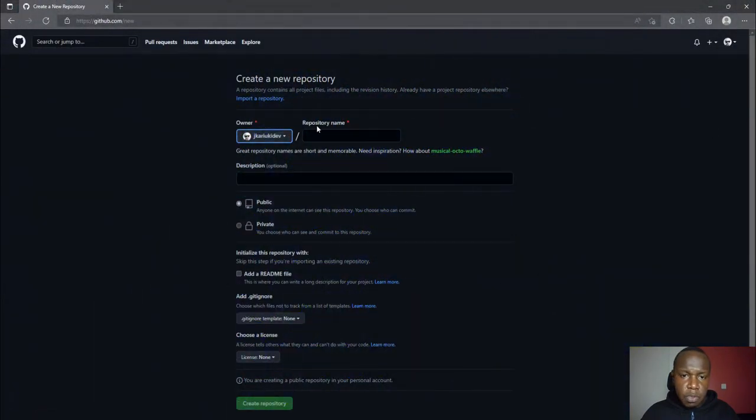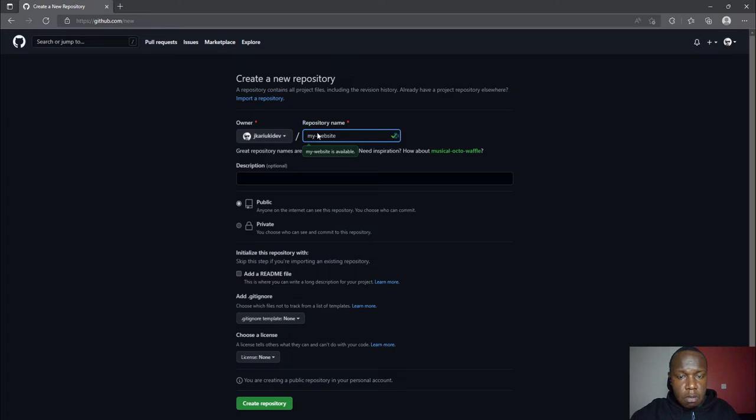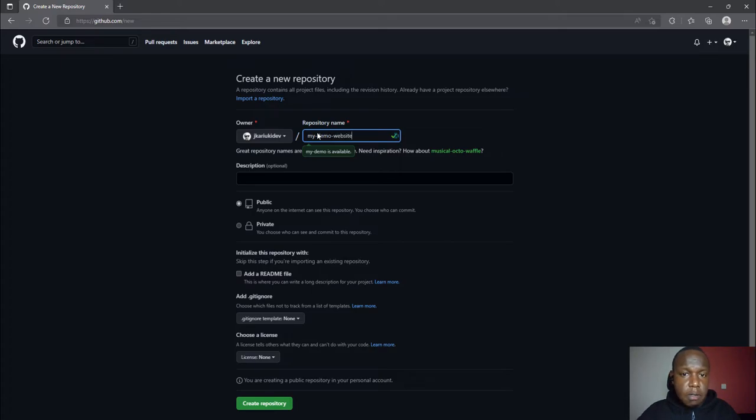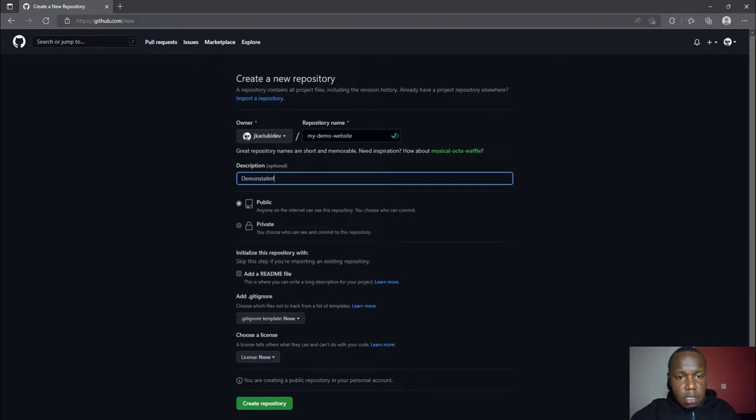I'll call my repository My Demo Website. For the description I'll write: demonstrating web development using Django, Git, and Docker.